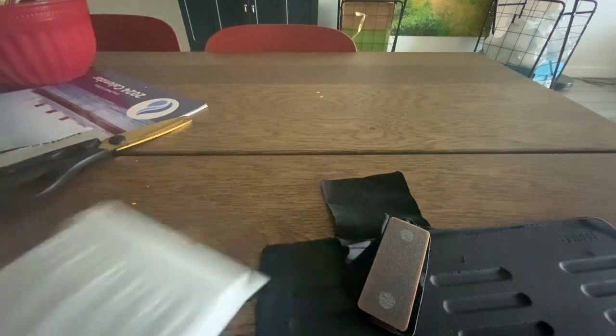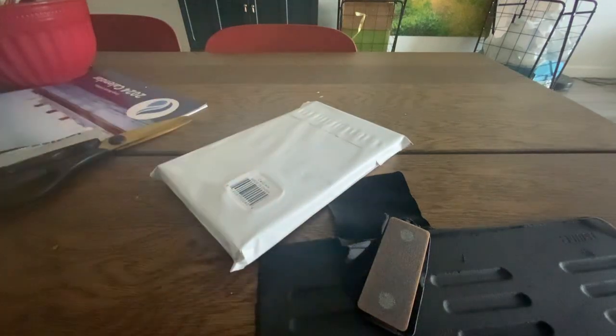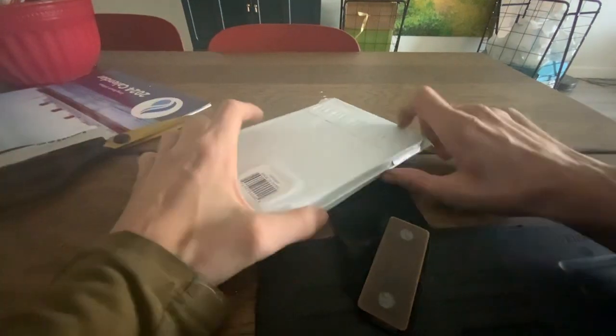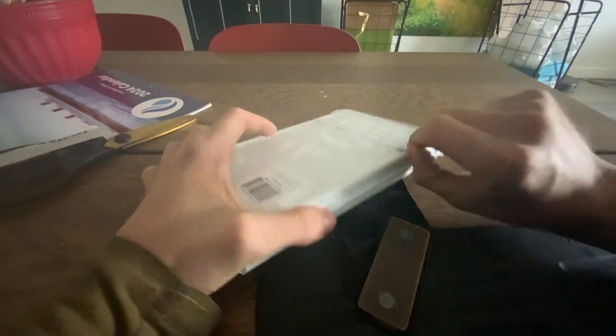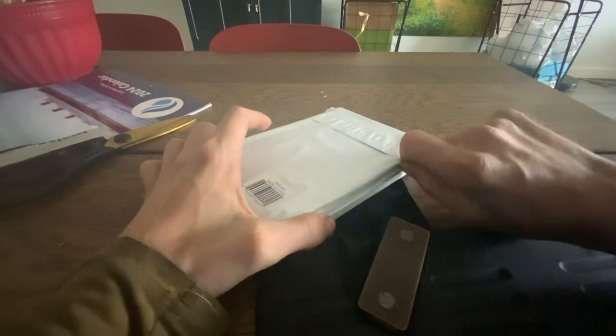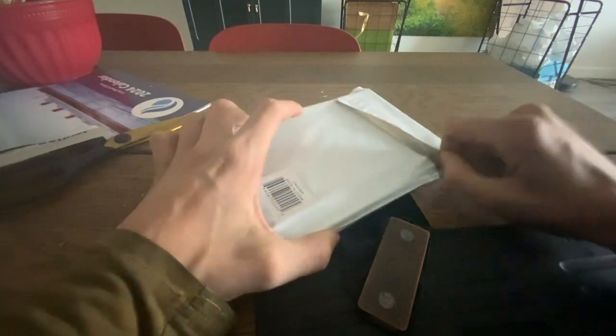Hey ZooFam. What's in the package? Well, let's open it and find out.